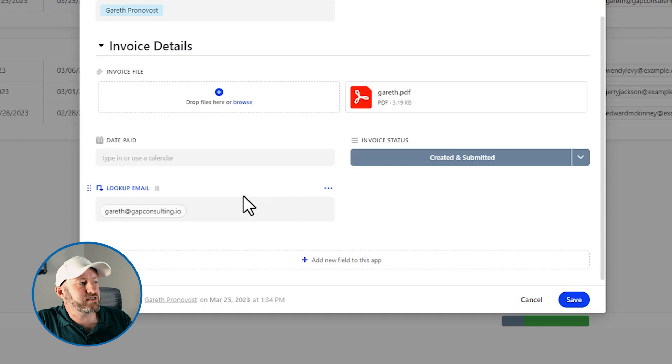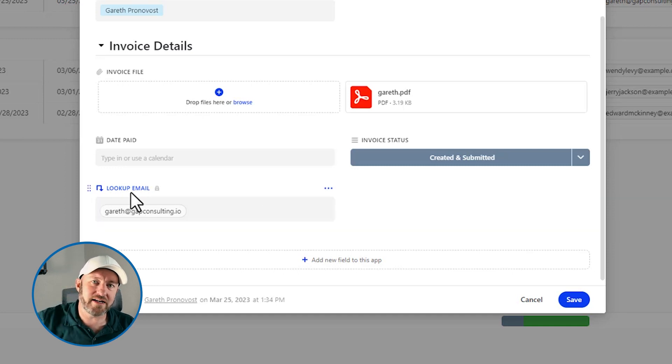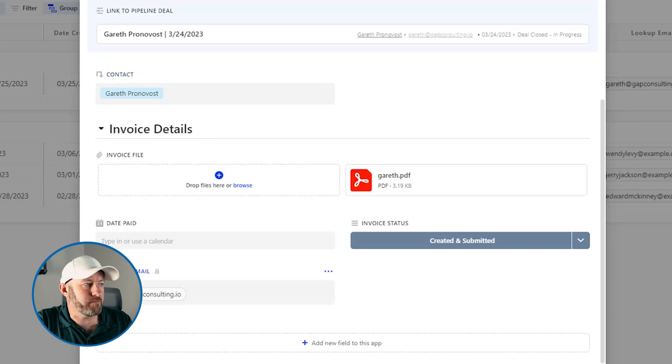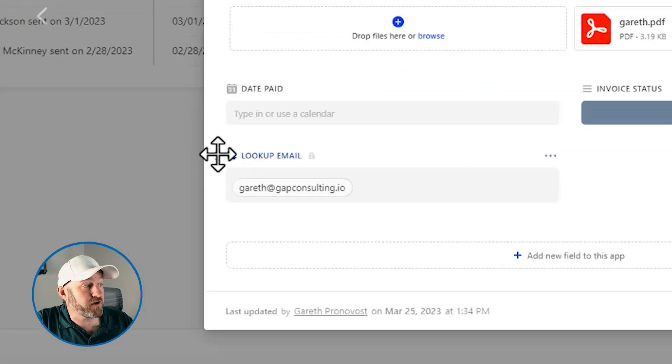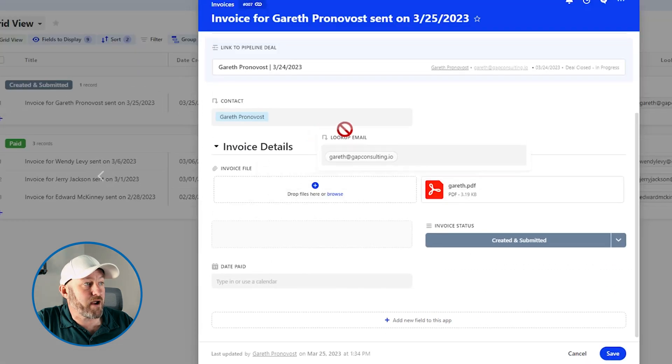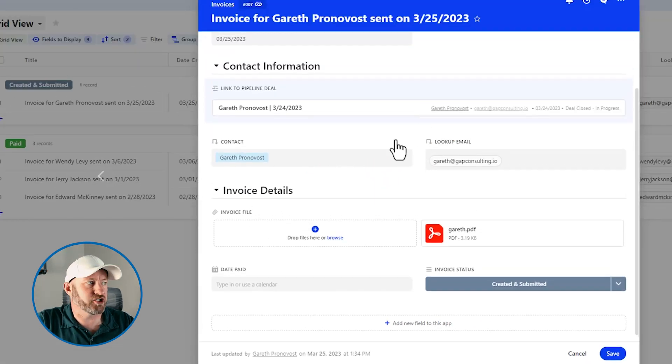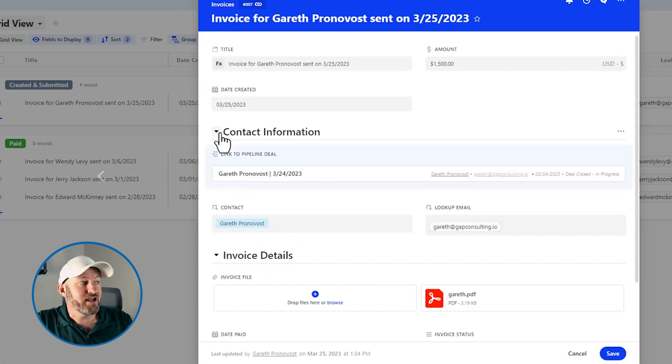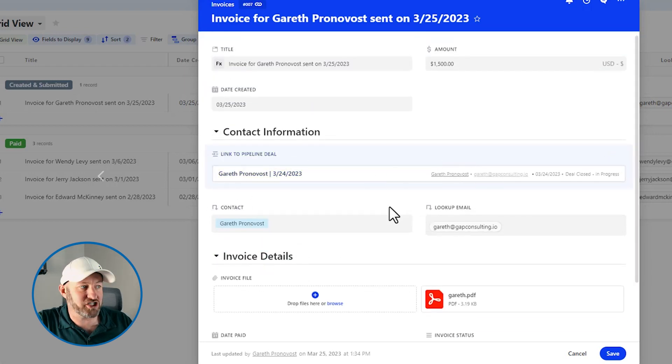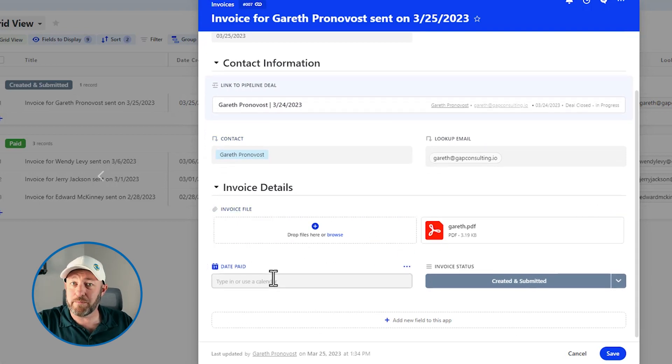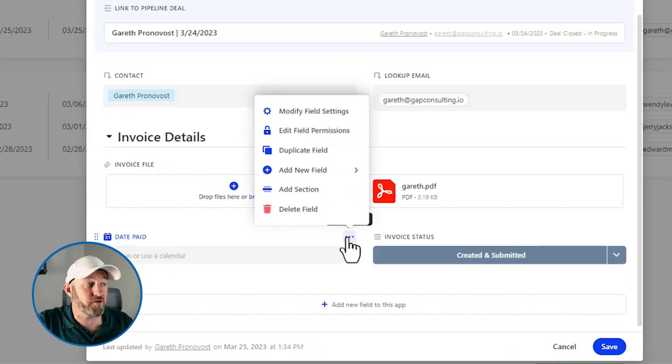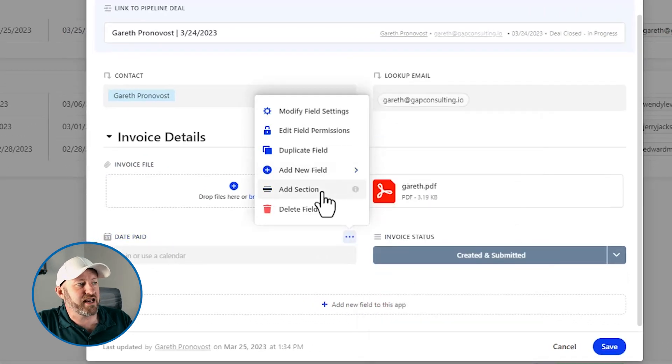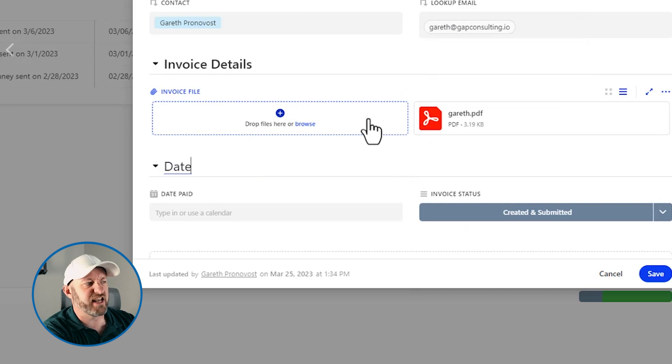Now, of course, it makes more sense that this lookup email gets reorganized and added up above with the contact information. So when I hover over this particular field, you'll see that I've got the six dots over here that I can just click and drag and move this up into another section. Now when I collapse my contact information section, it's just collapsing the information in this little section. And then down here, I've got my invoice details.